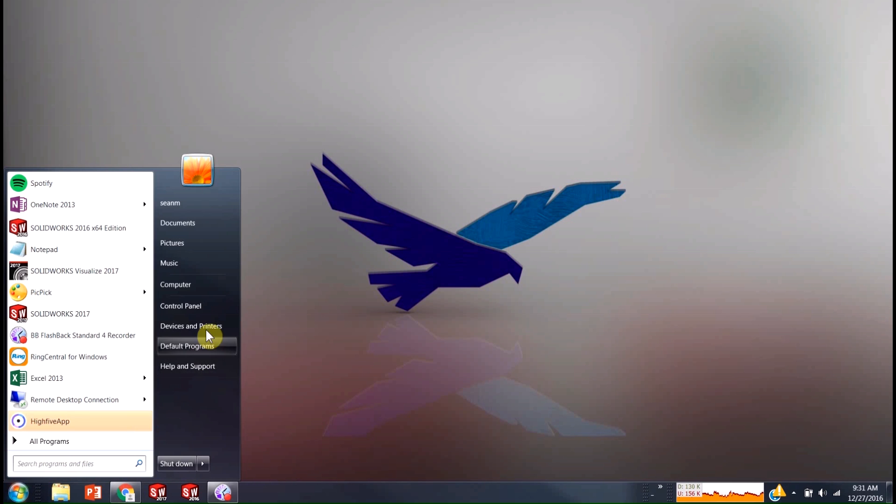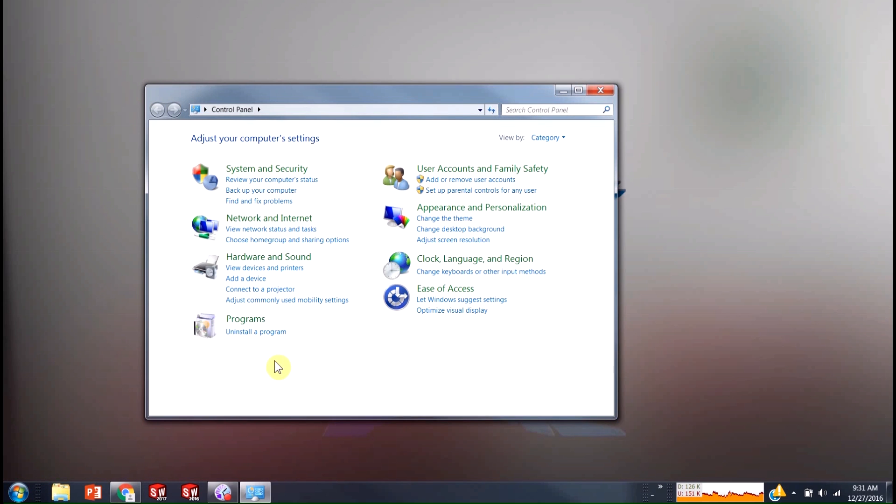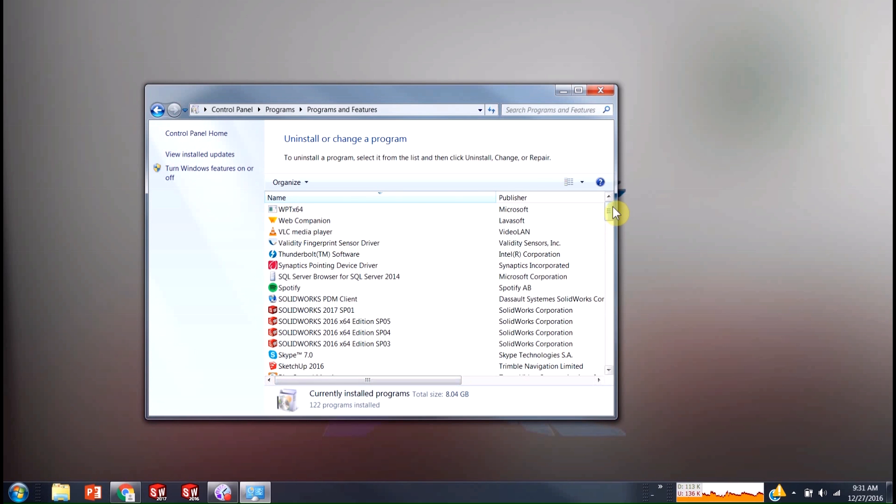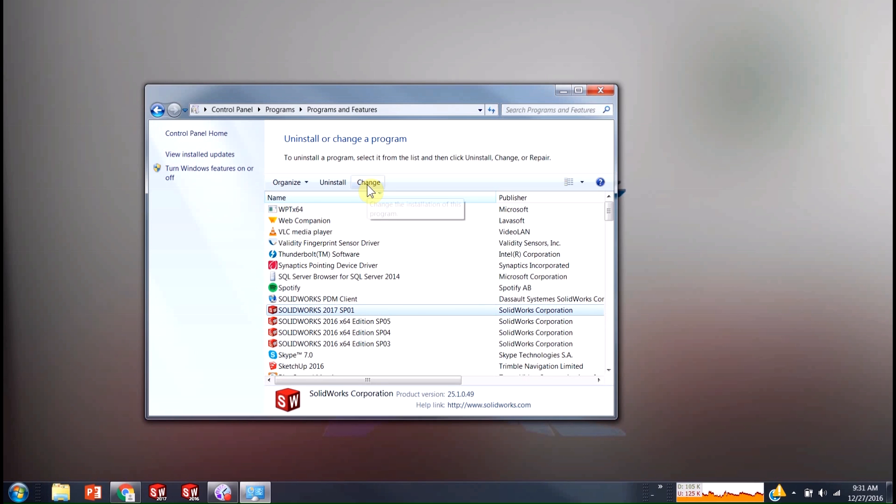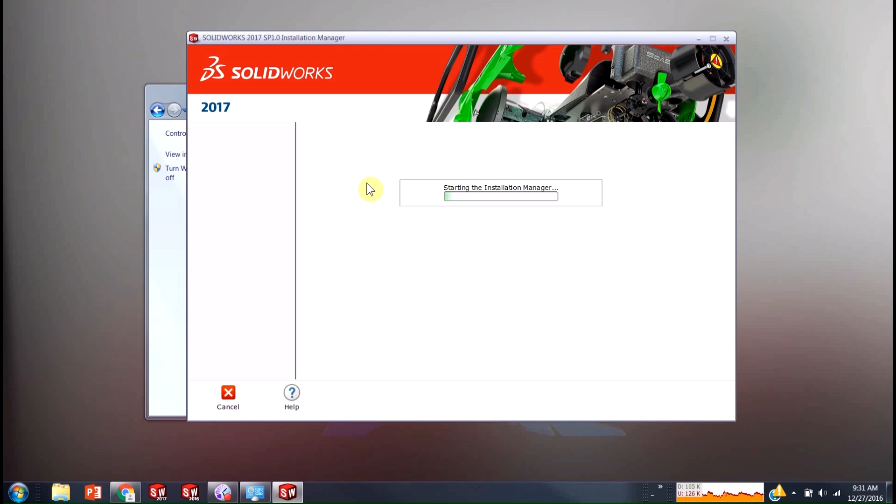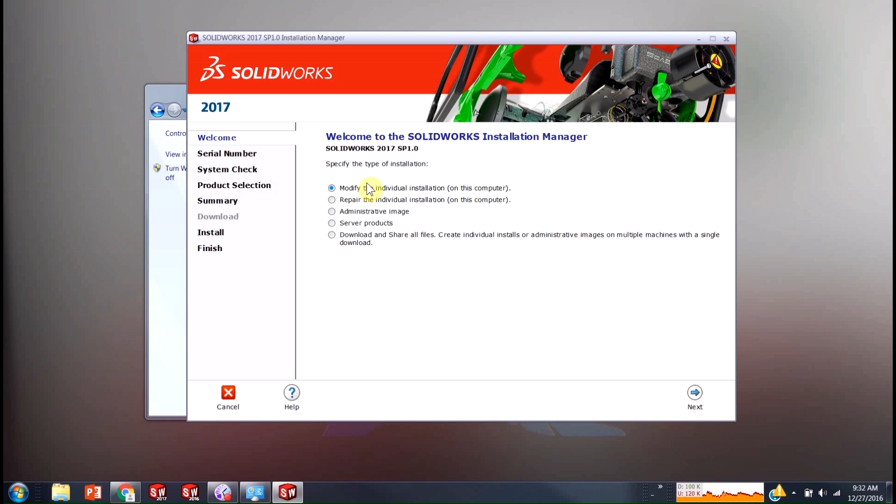So I'm just going to come over to my control panel. I'm going to go into my programs and features, so I'm just going to hit uninstall program. And if I go down to SOLIDWORKS 2017 for me, I'm just going to say change. So this should bring up our install manager and I'm just going to choose to modify this installation.